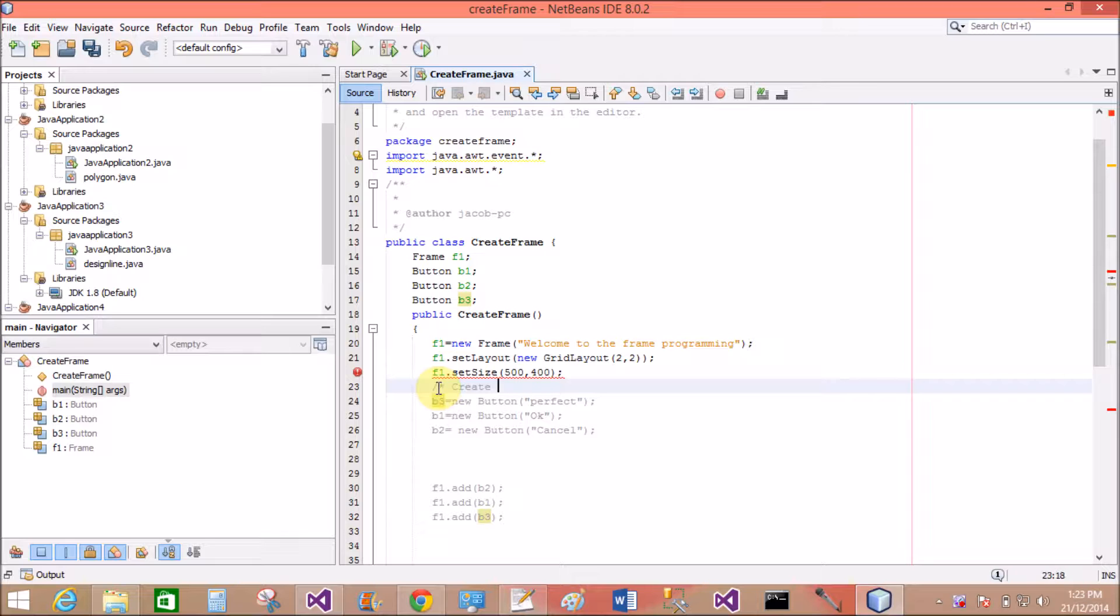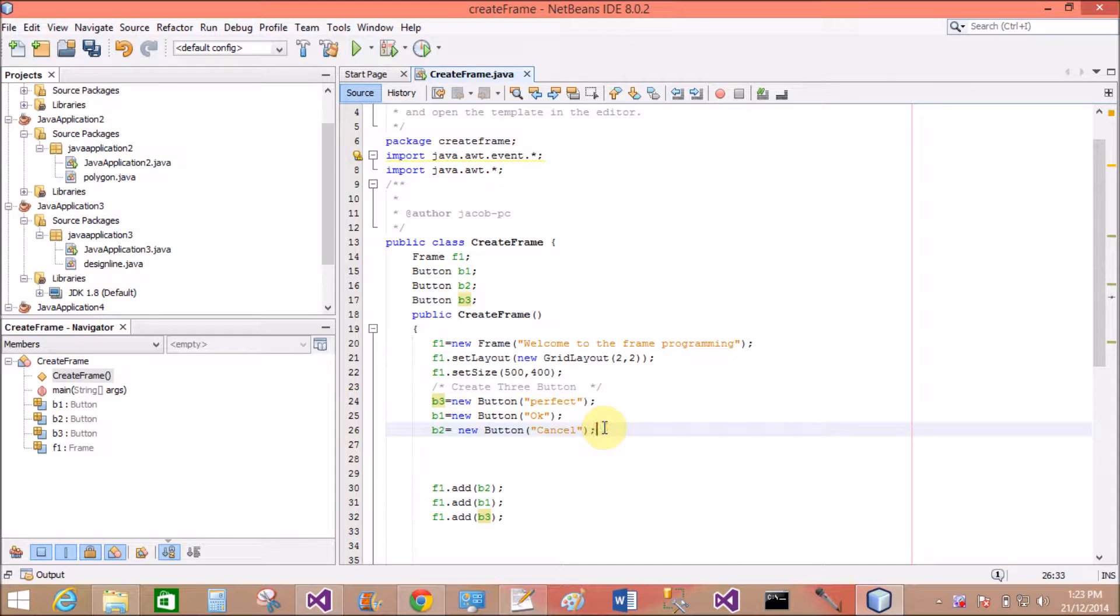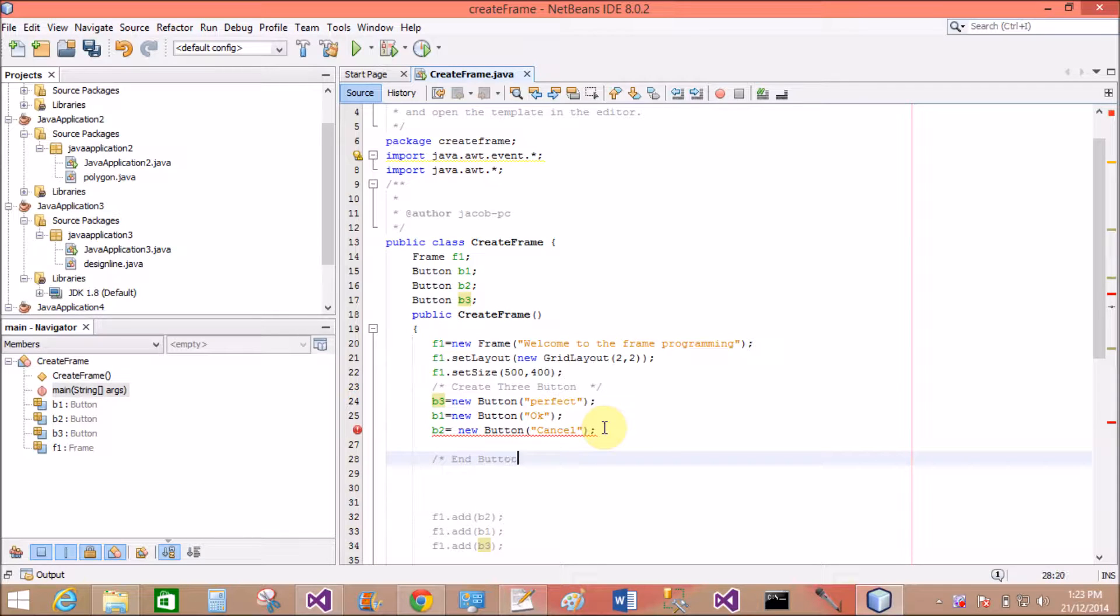I want to create three buttons. This is below that comment: B3, B1 and B2. Perfect. OK and Cancel and button.